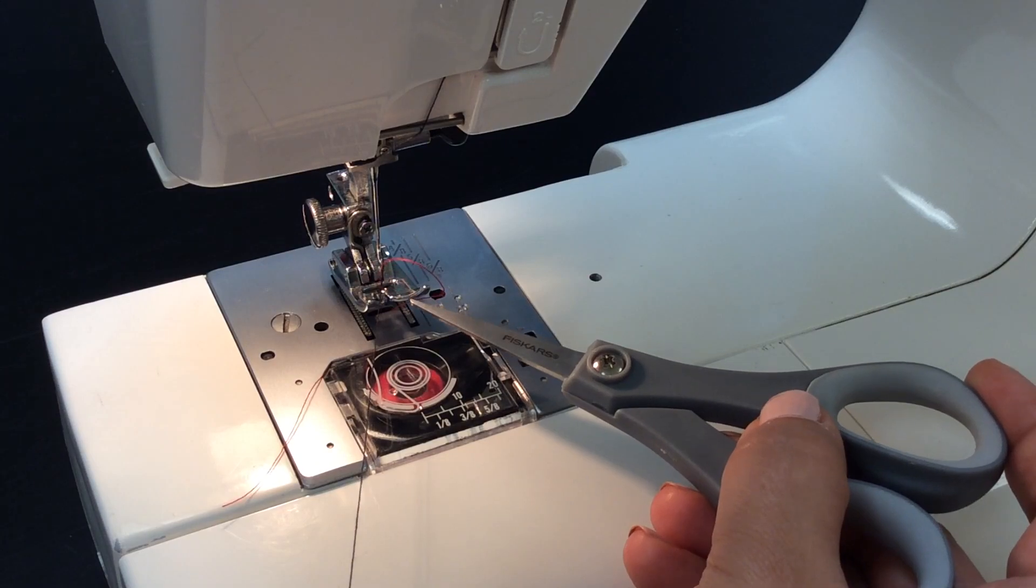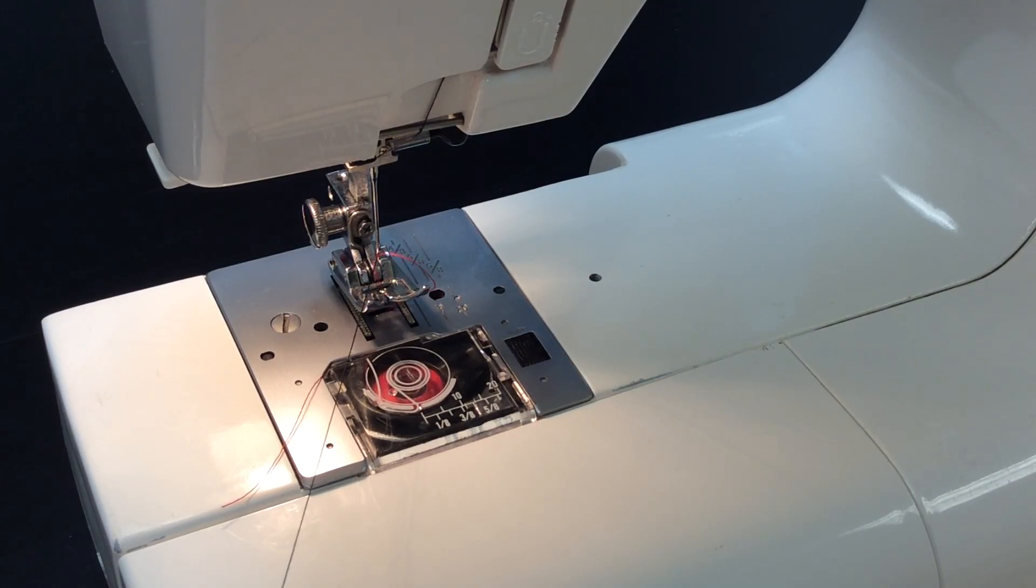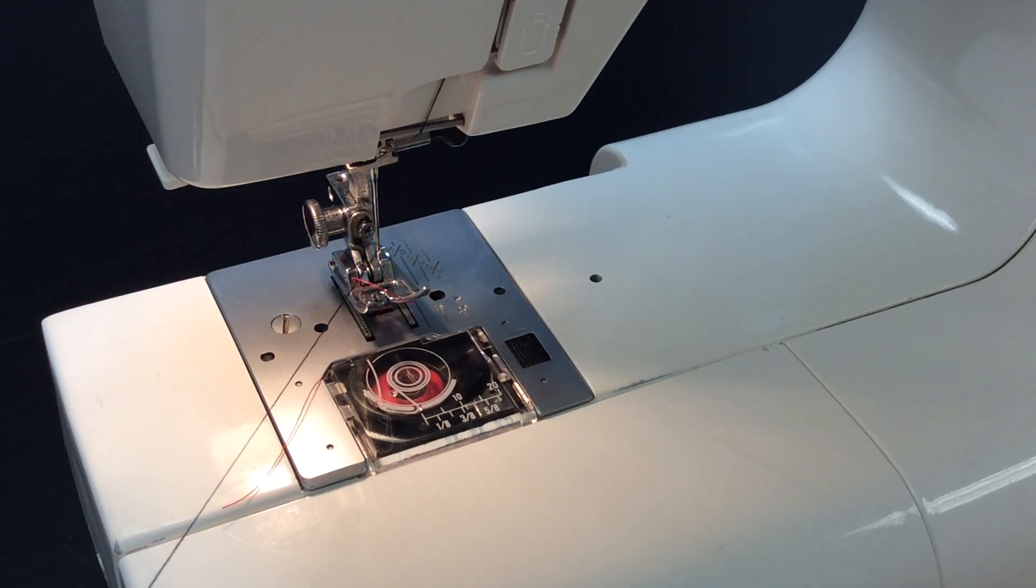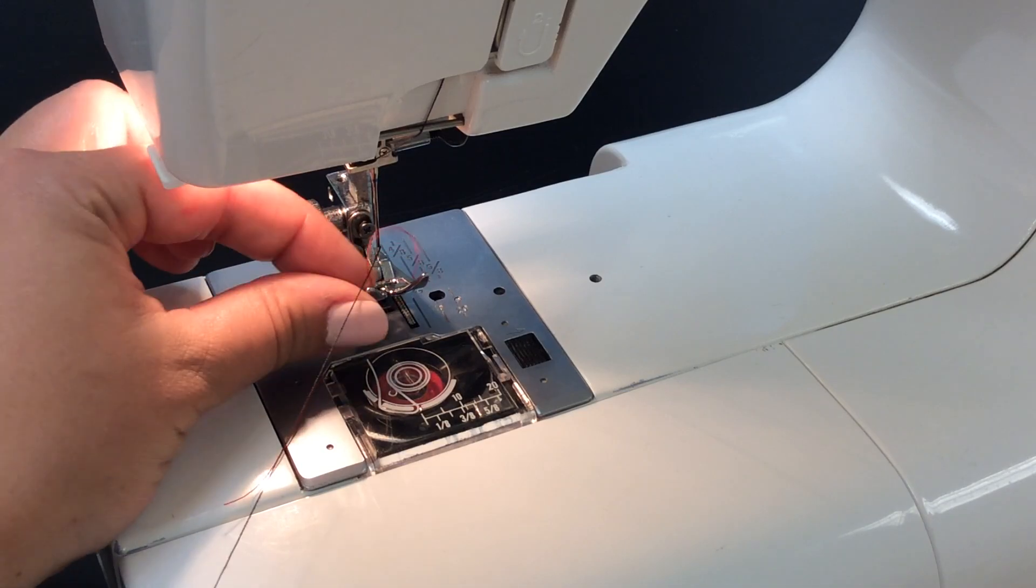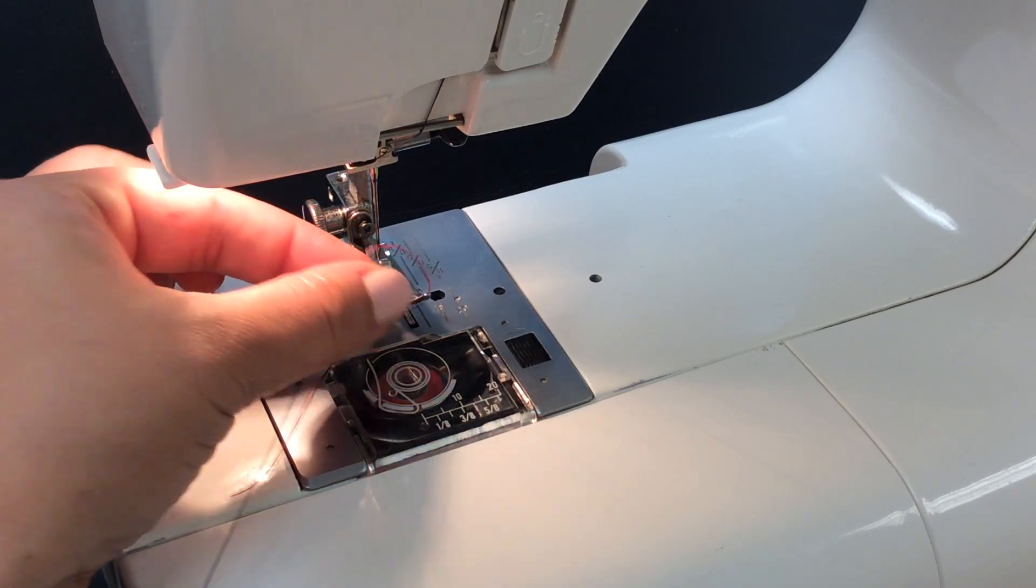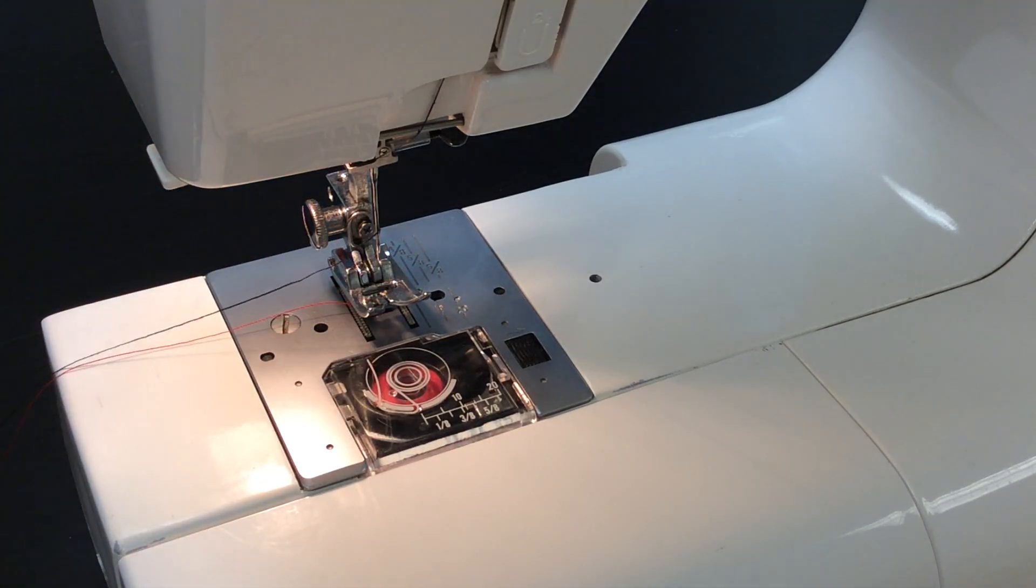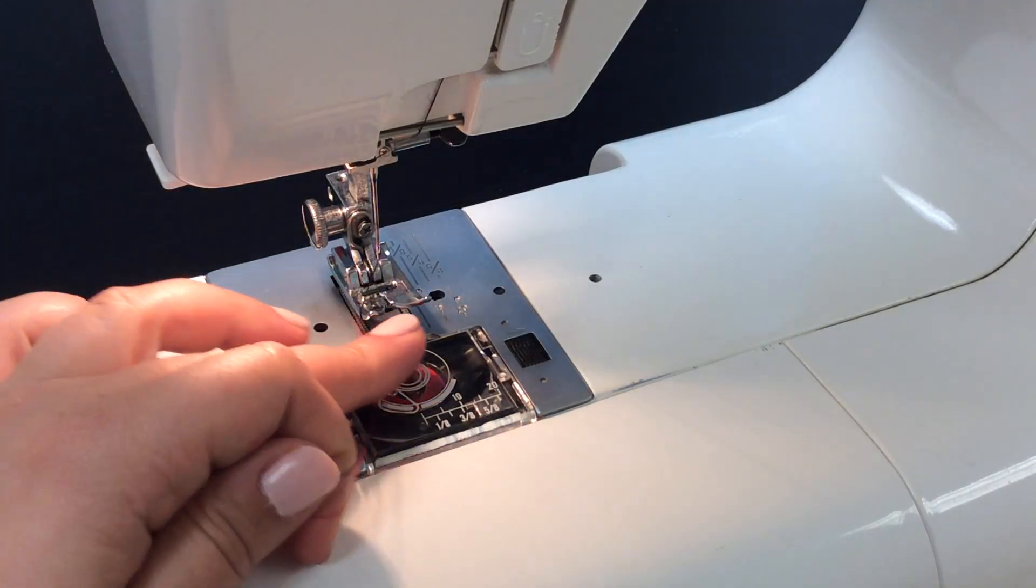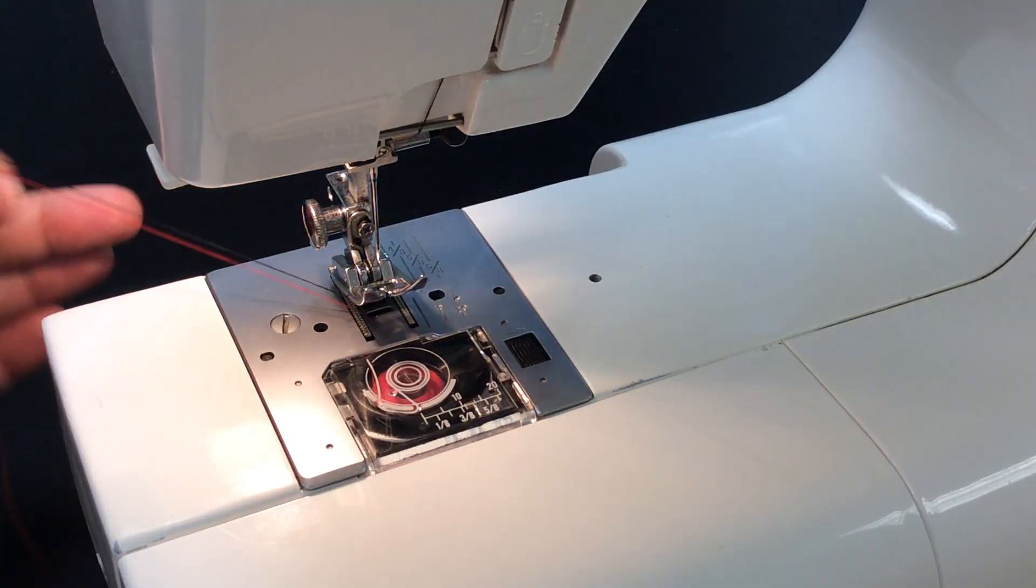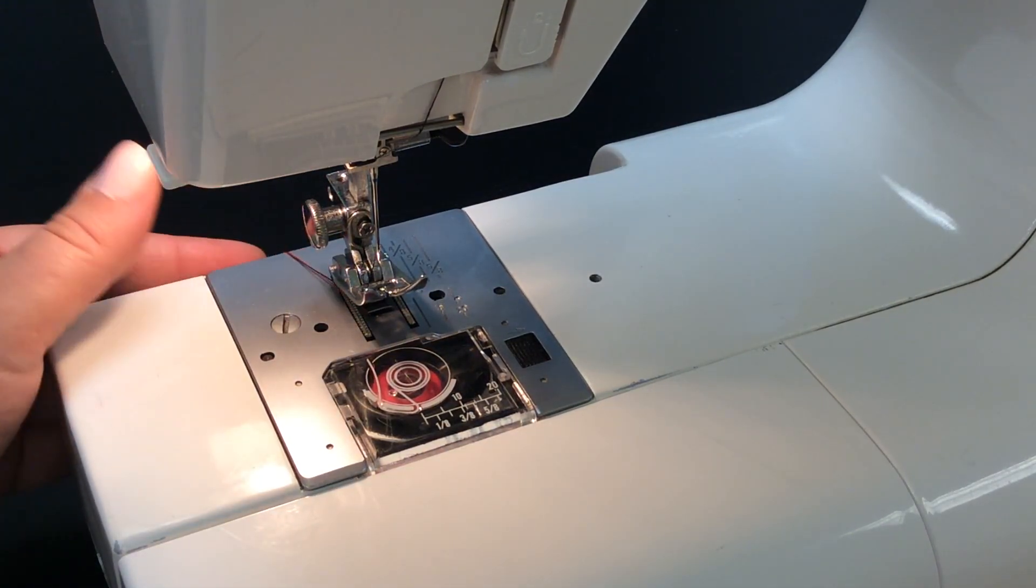And that's what we want to grab, so we go ahead and grab the loop and keep pulling it until we just have a single thread. Now both these threads go under the presser foot and you're ready to sew. The machine is completely threaded.